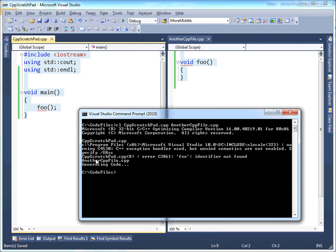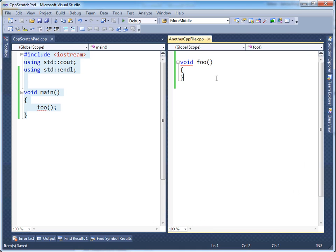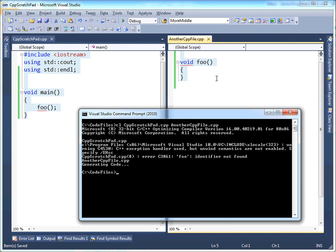But then it moved on and said, okay, well, let's compile another CPP file.cpp. And notice there was no error with that. If you look at this file all by itself, it just declares a foo function. It's empty. But all this code that I've highlighted in this translation unit is legit. There's nothing wrong with it.